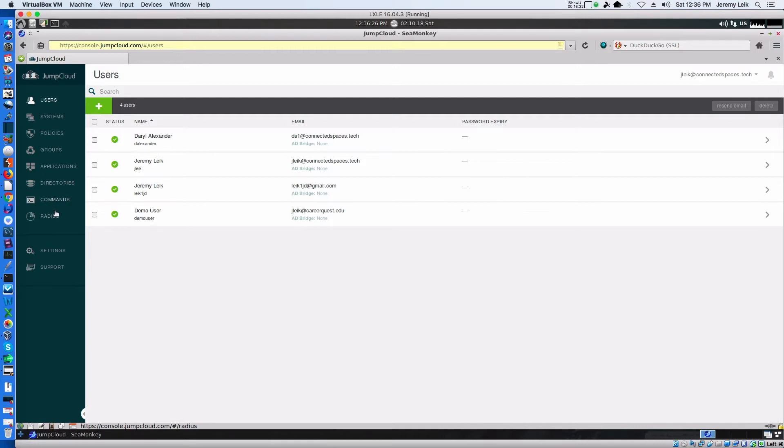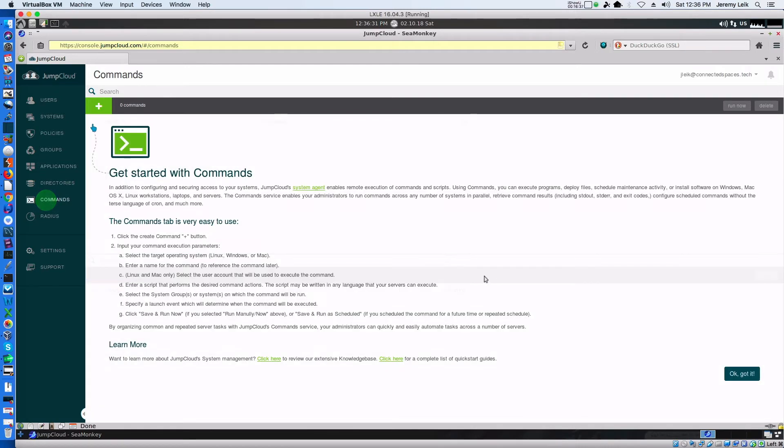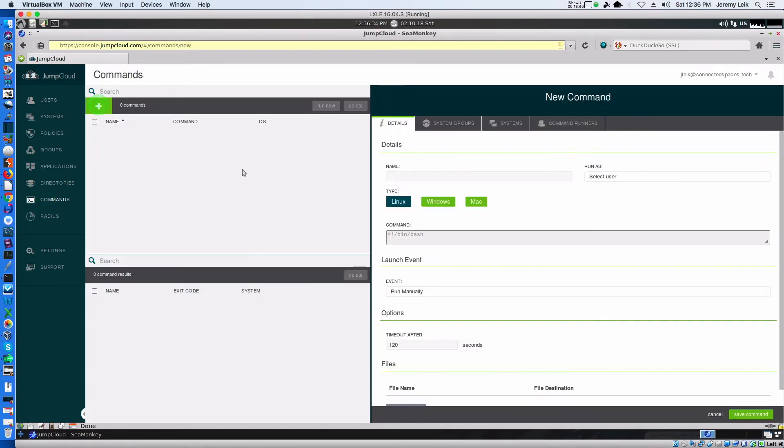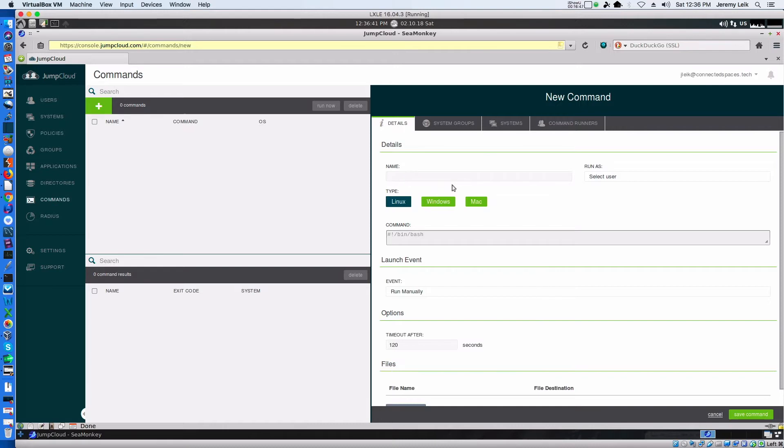So, one of the cool things you can do is with commands, we can go to new command. This is in fact Linux. We can give the command a name. System updates. Select the user.